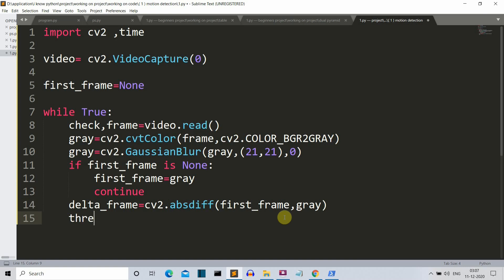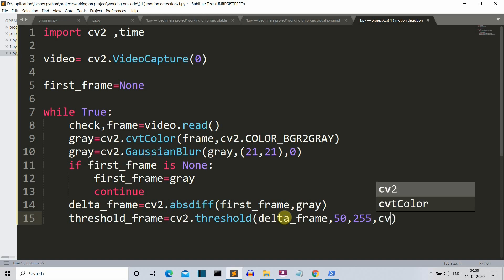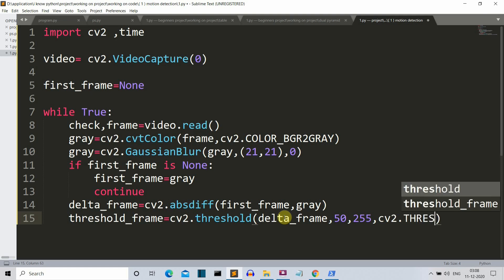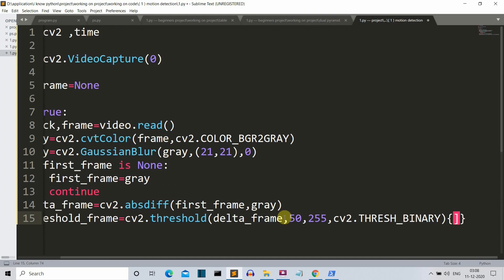Now we need to set a threshold — a limit up to which we want motion to be detected — so that noise is not detected as motion. We create a threshold_frame variable using cv2.threshold() with parameters: the delta_frame, an intensity value, the color shade (white = 255), and cv2.THRESH_BINARY. Since it returns a tuple, we select the first element. We then apply one more layer of smoothening.